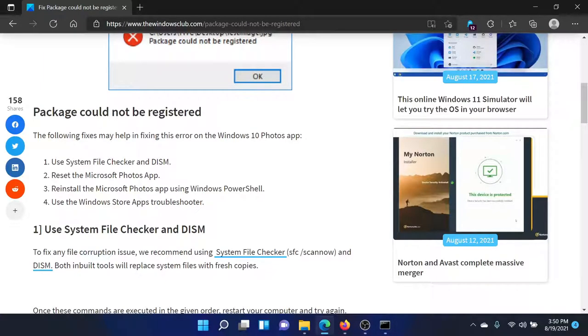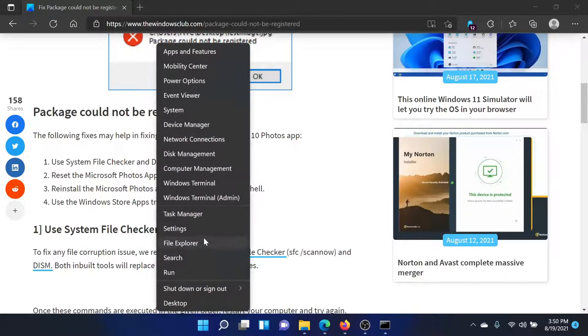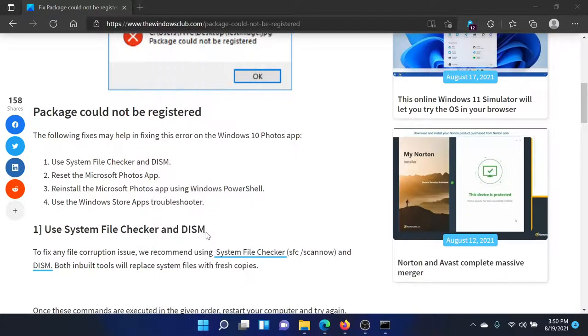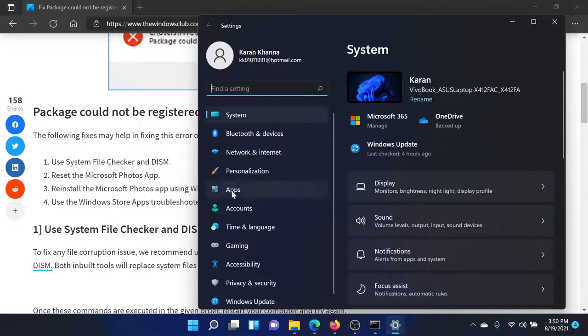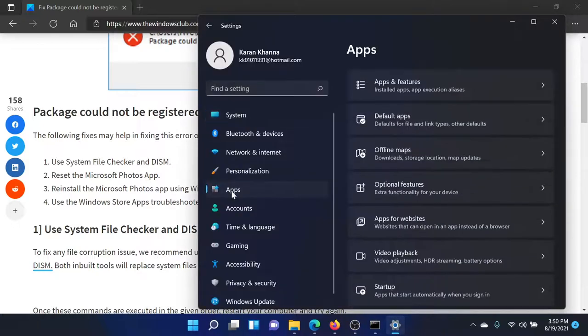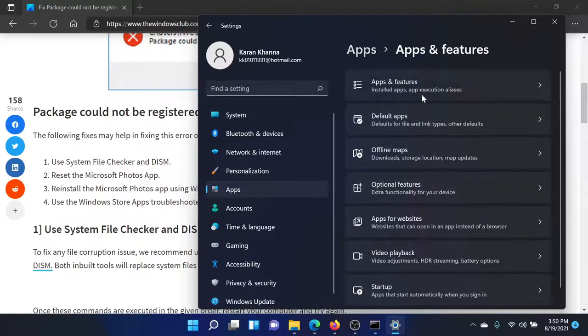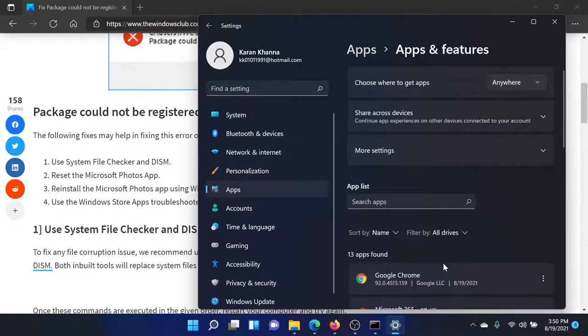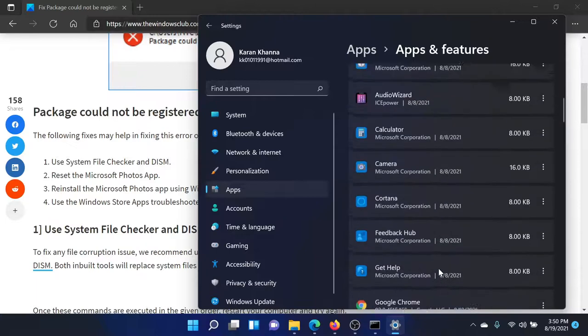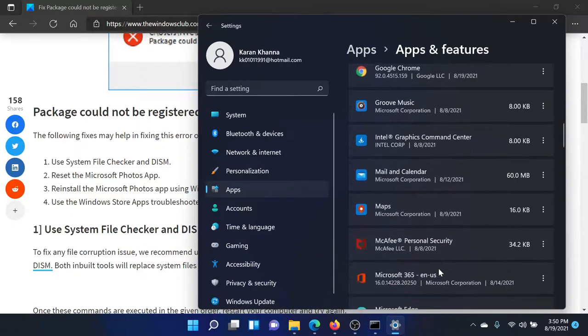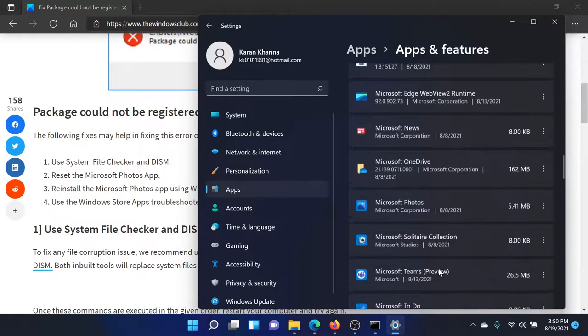The second solution would be to reset or repair the Microsoft Photos app. Right-click on the Start button, select Settings, scroll down to Apps—it's a tab on the list on the left-hand side. Click on Apps and Features, scroll down to Microsoft Photos. The list is in alphabetical order, which will make it easier for you to find.